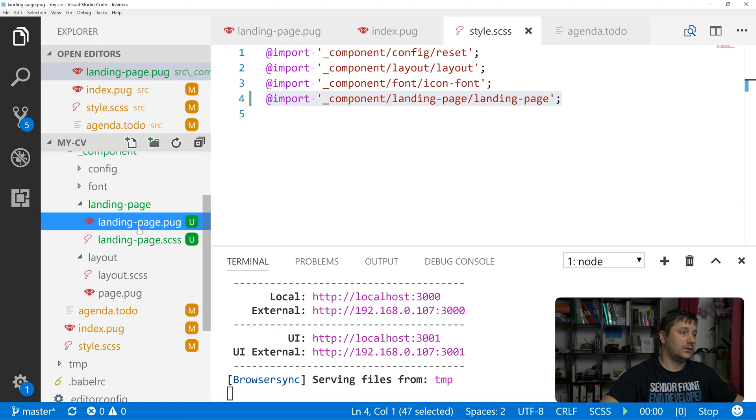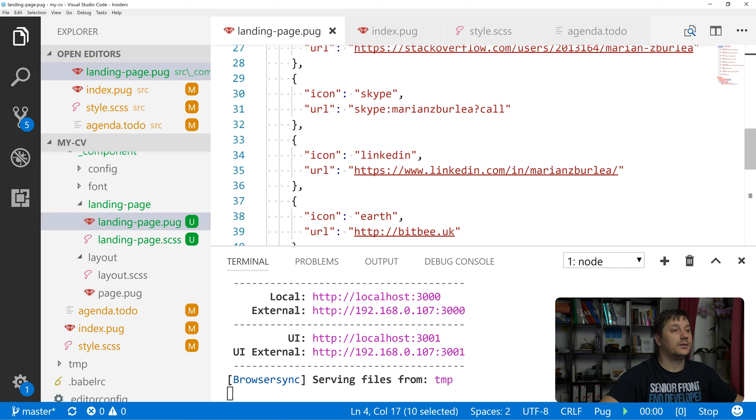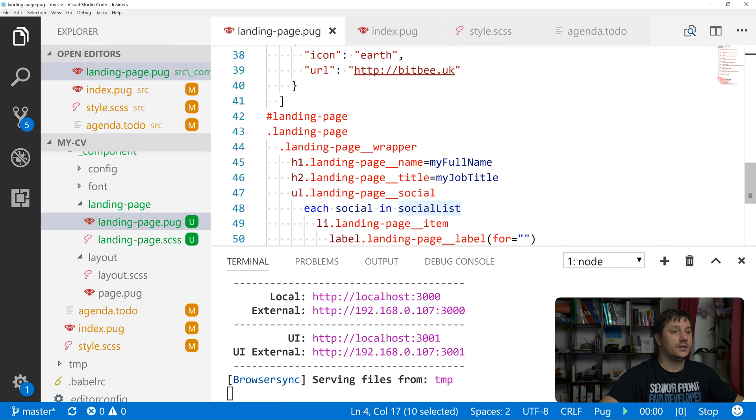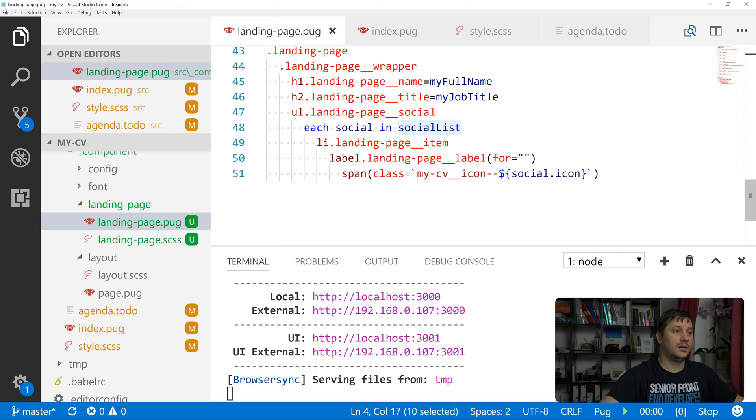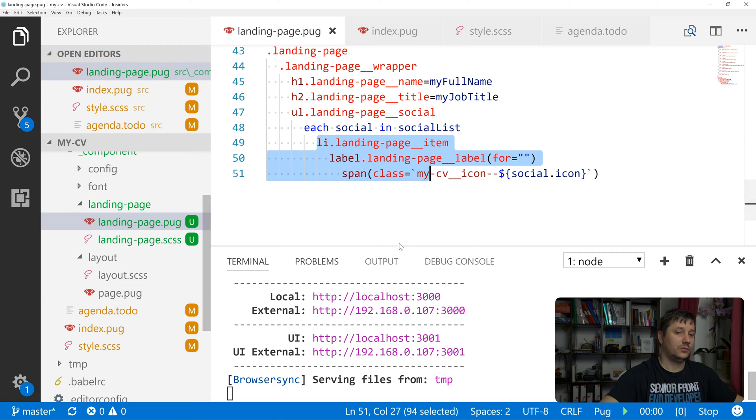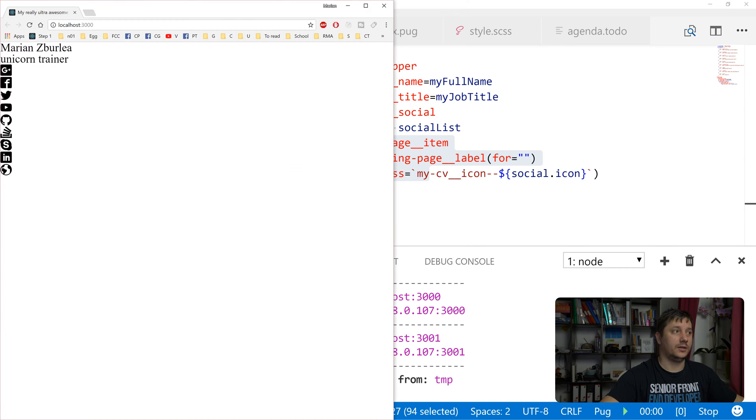In our landing page pug, we've looped through this social list collection and we've created a bunch of list items with labels that we can see over here.